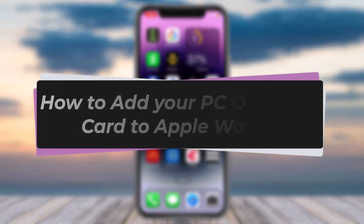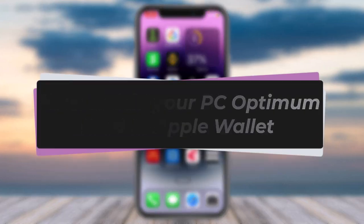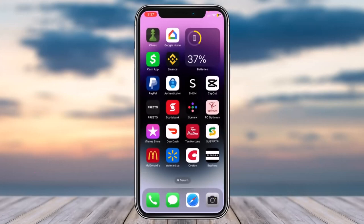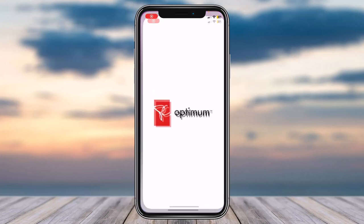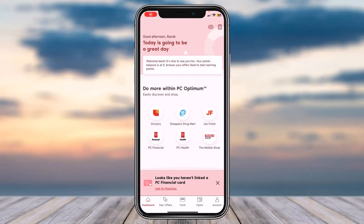How to add your PC Optimum card to your Apple Wallet. Welcome back to another tutorial video. Today I'll show you how you can add your PC Optimum card to your Apple Wallet. To do that, first open the PC Optimum app on your mobile device and simply log into your account.